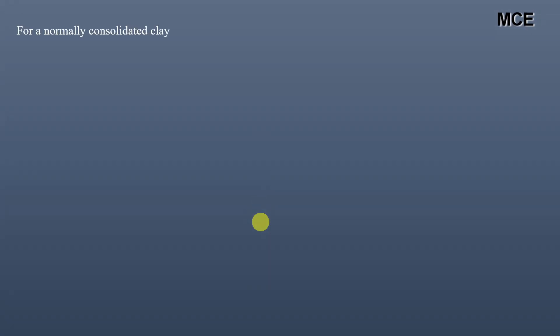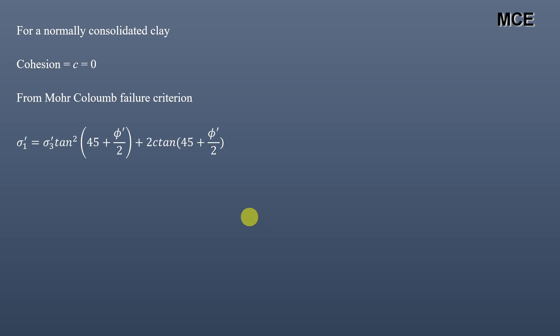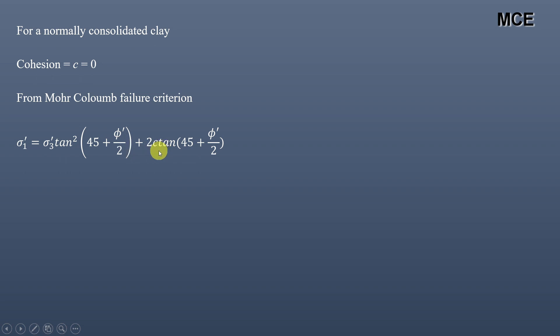For normally consolidated clay, always remember that cohesion c is equal to zero. Also, from the Mohr-Coulomb failure criterion, we have the equation: σ₁' = σ₃' · tan²(45 + φ'/2) + 2c · tan(45 + φ'/2), where σ₁' and σ₃' are the effective major and effective minor principal stresses respectively.